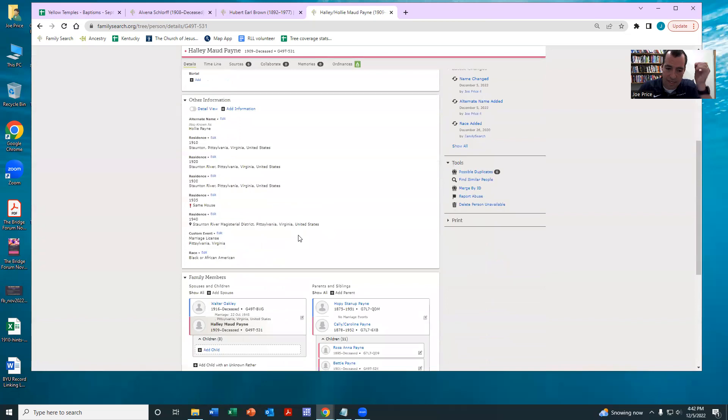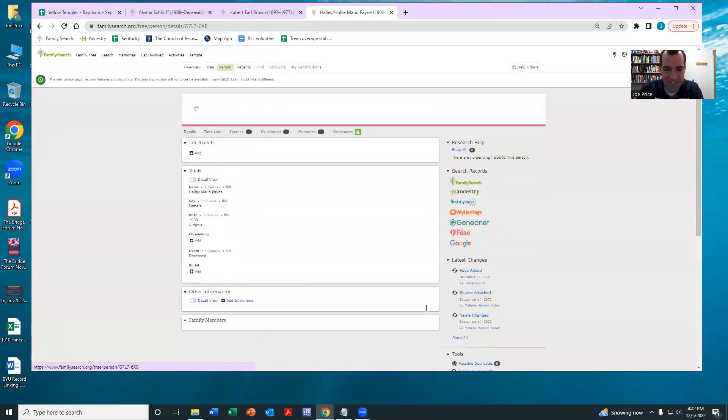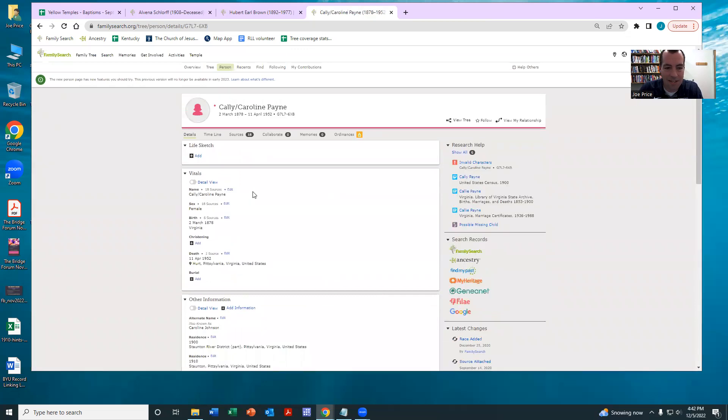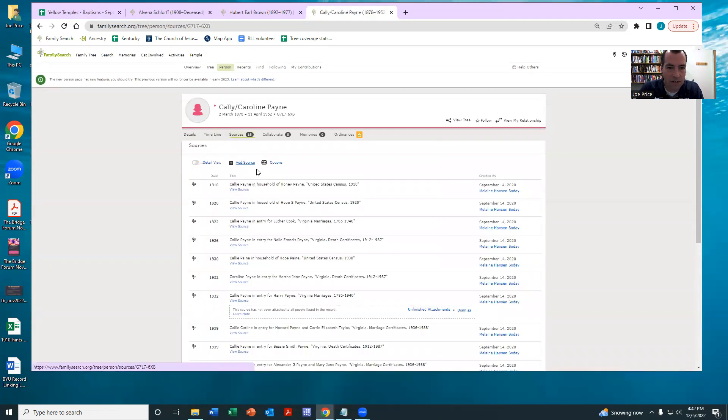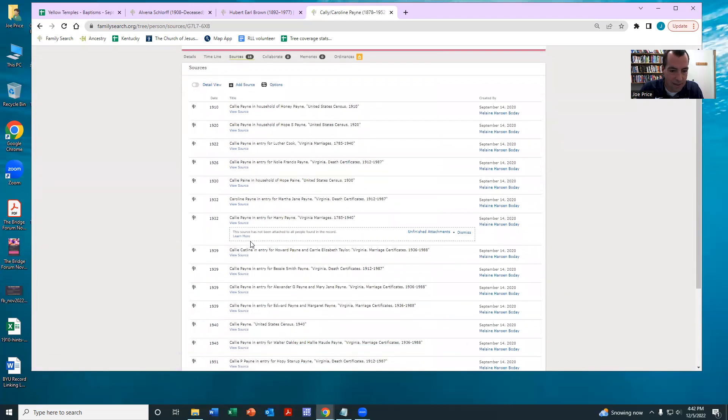At this point, then, everything looks good. And again, you could do more. It looks like maybe her parent has the same issue. And so let me just take a look at her sources. She's Callie, Callie, Callie, Caroline, Callie.